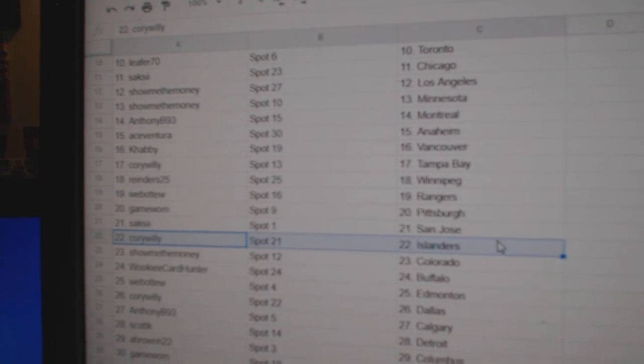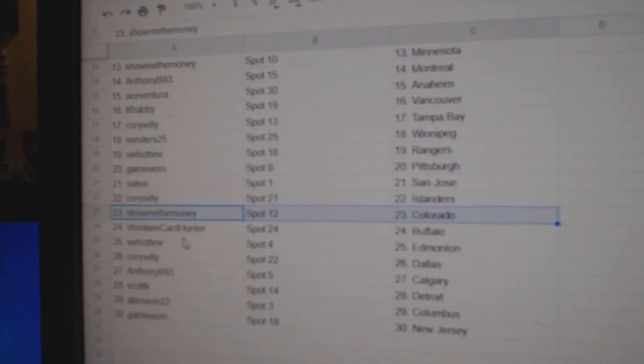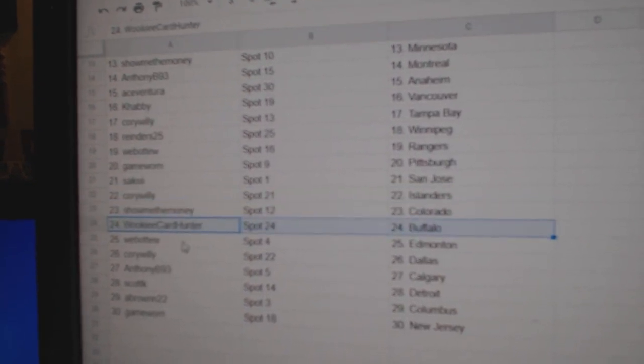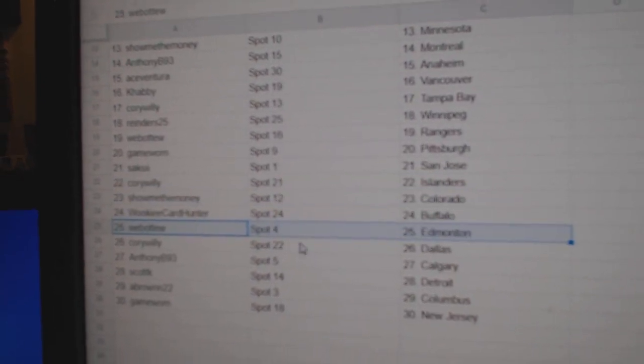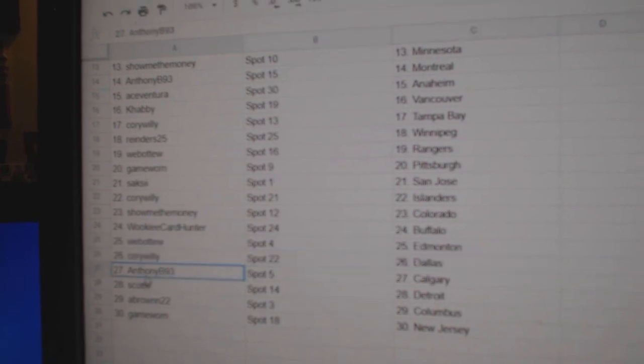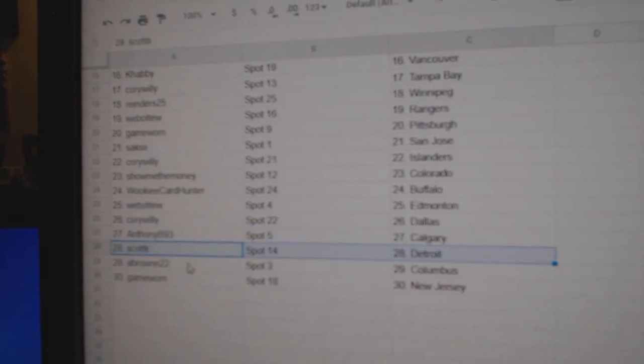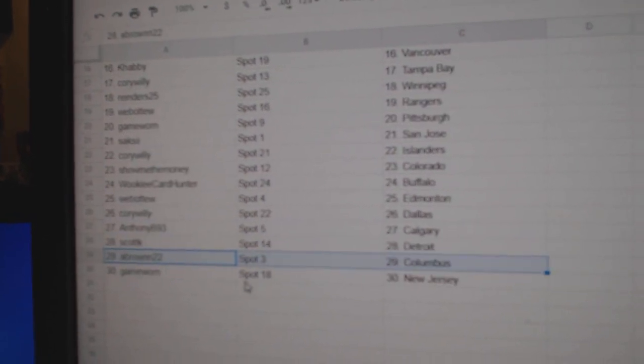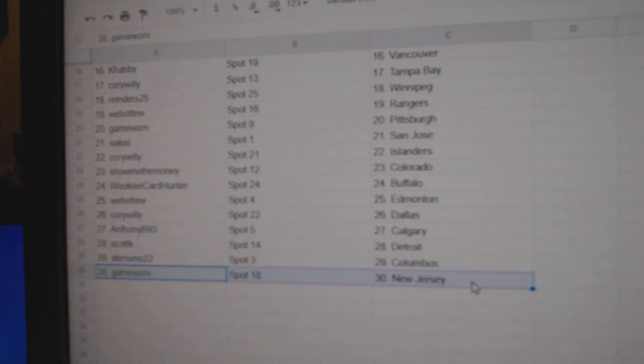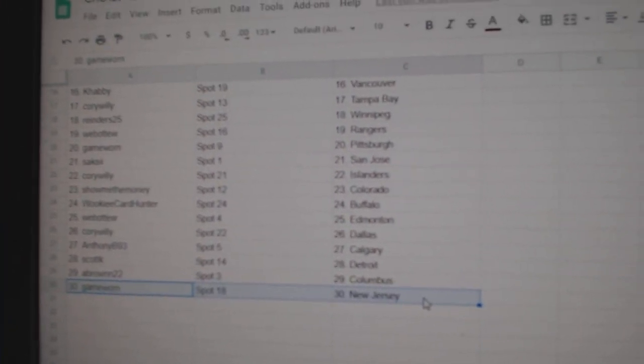Saks got San Jose. Corey Islander. Showme's Colorado. Wookiee's Buffalo. Web02, Ed Money. Corey Dallas. Anthony Cowdery. Scott K., Detroit. A-Brown, Columbus. Game War is New Jersey.